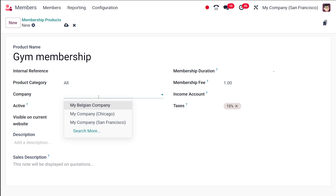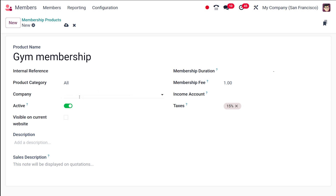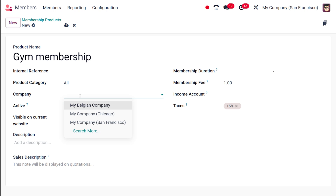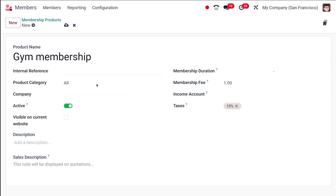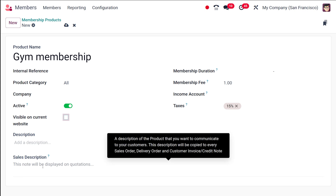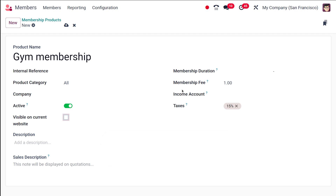Here you specify the Company. If you specify a company, this product will only be available for that company; if you leave it empty, it will be available everywhere. This is an active product — enabled by default. If you want to make this product visible on the current website, enable that option. You can also add a sales description which will be displayed on the quotation.